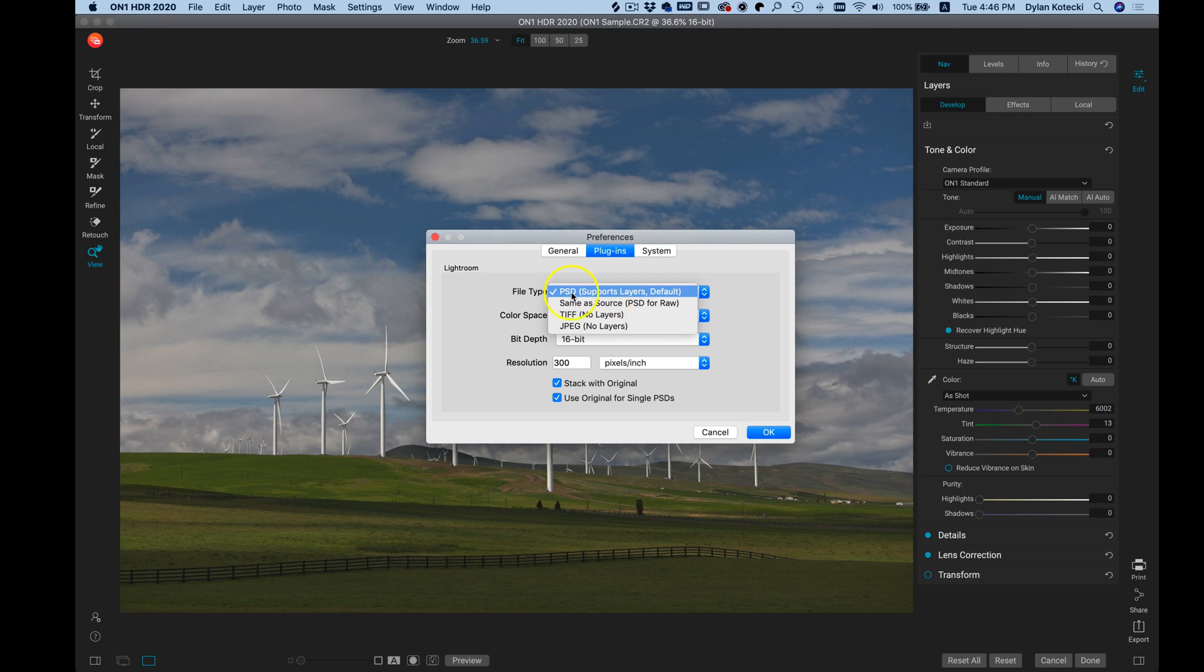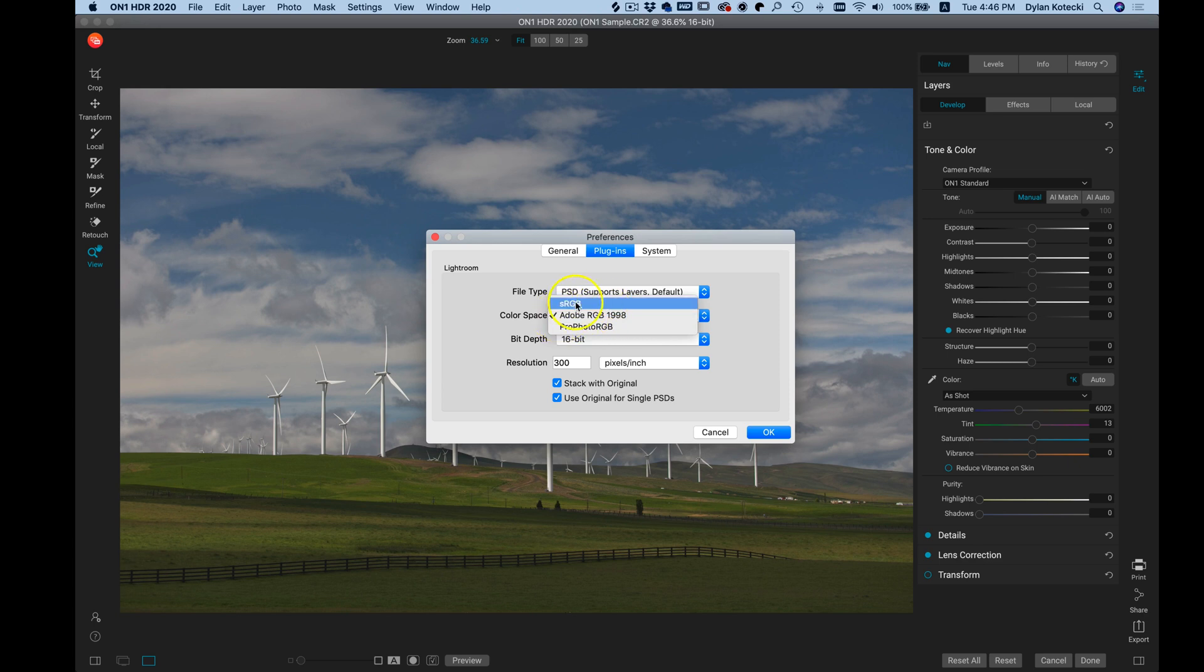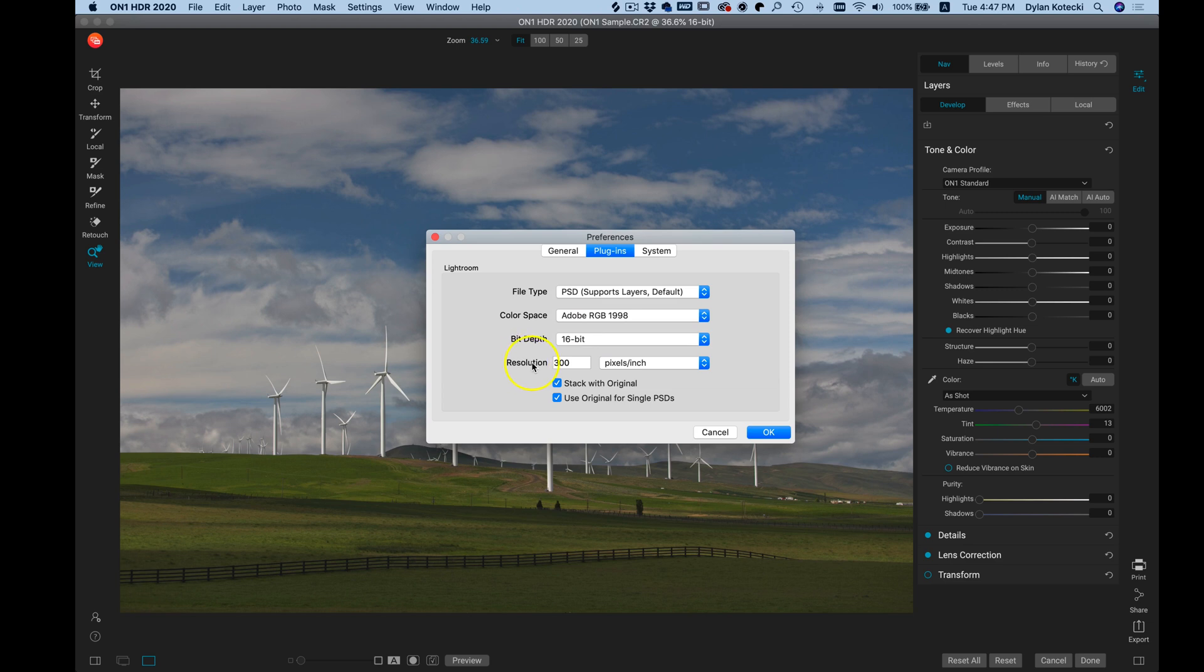We can then modify the color space to change it from the default Adobe. We can choose sRGB or ProPhoto RGB. We can modify the bit depth, the resolution, and then below that if you have Stacked with Original selected...